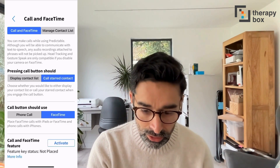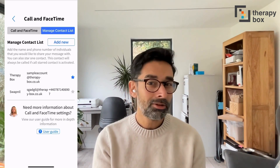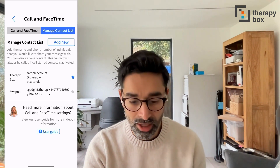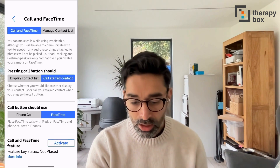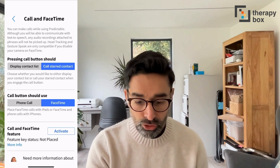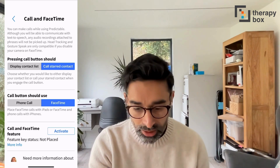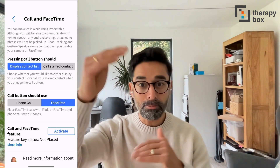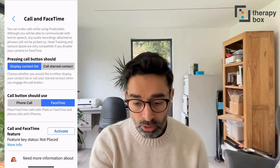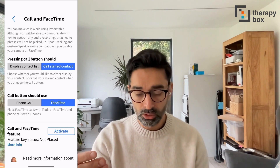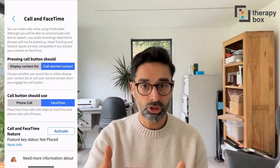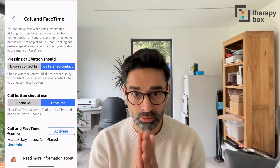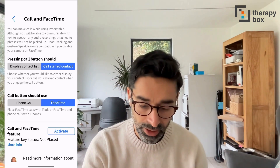To get started, go first to Manage Contact List — that's pretty straightforward. You can add new contacts. I've got a couple of contacts; I'm going to call TherapyBox today. You can customize a bit: you can choose to display the whole contact list if you've got a bunch of people to pick from, or if you often call the same person, you can just select a start contact so it fires up that call straight away.